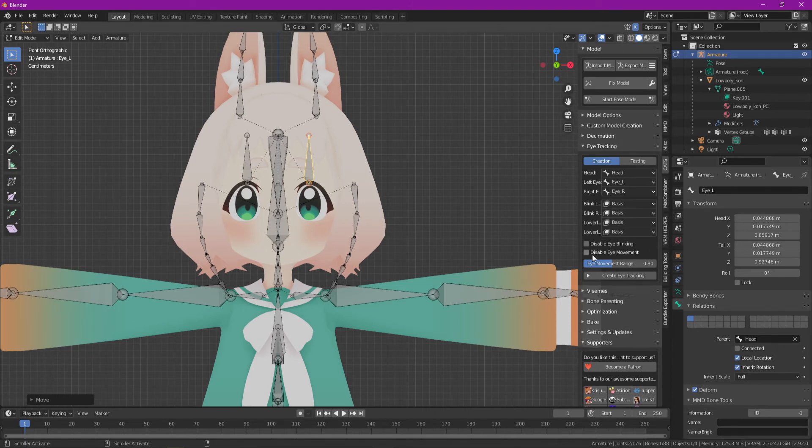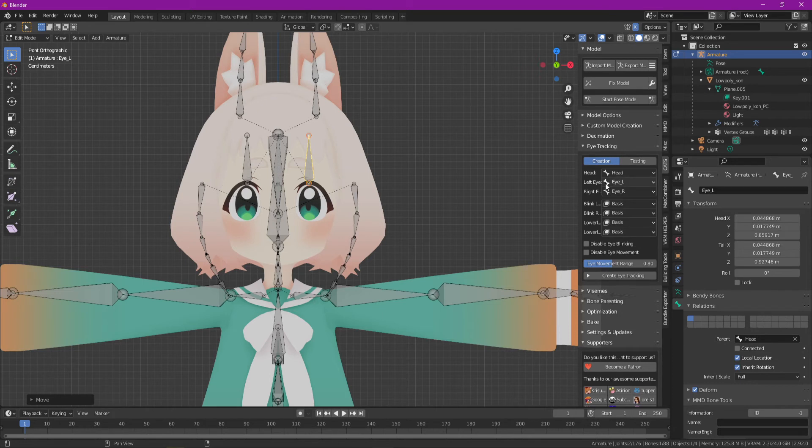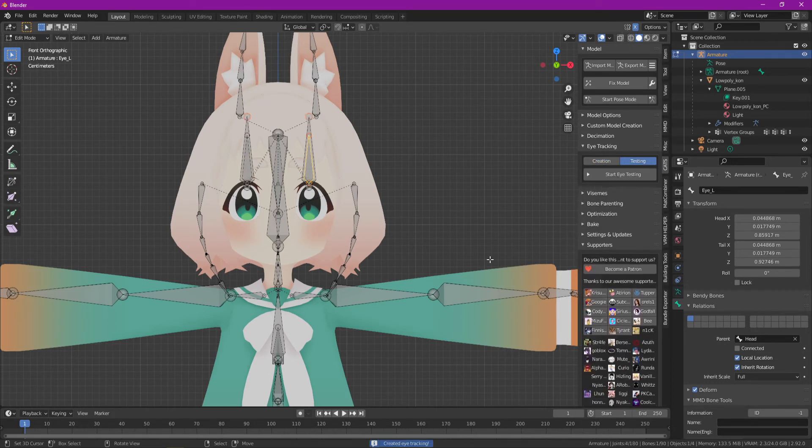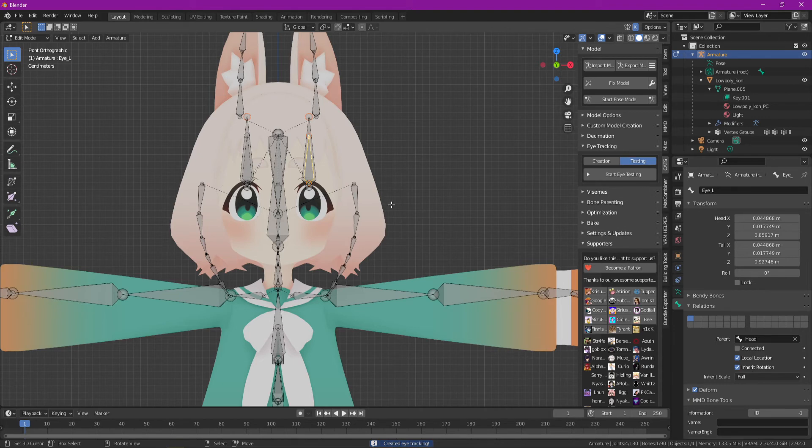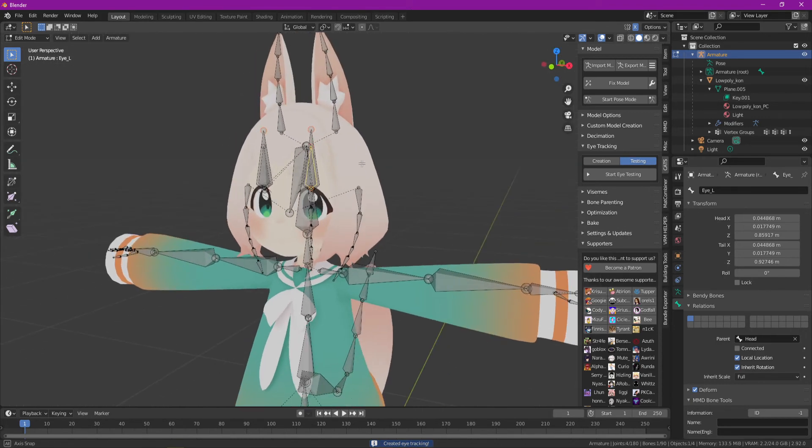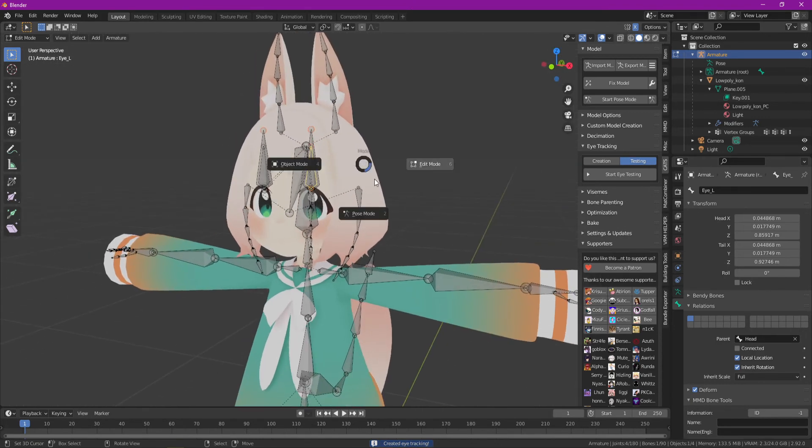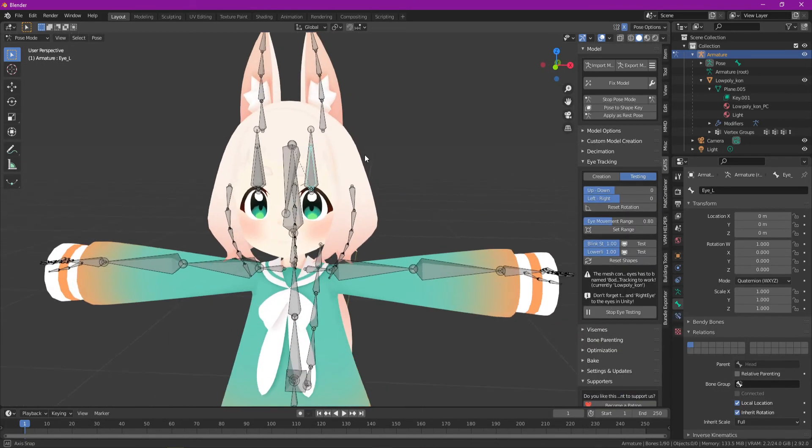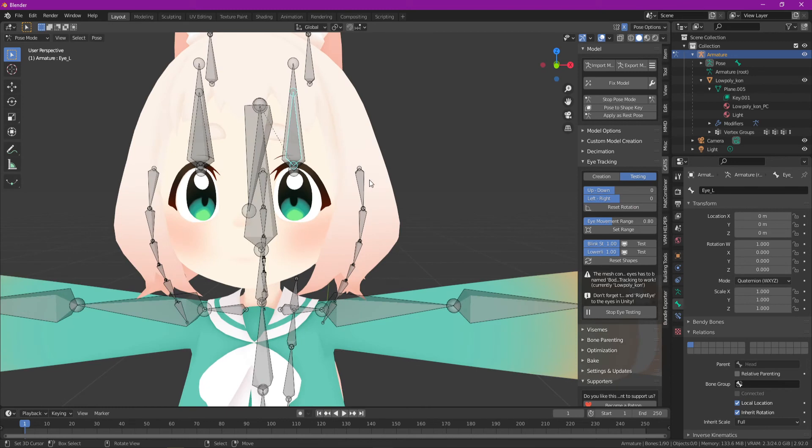But we obviously don't want to disable eye movement either, so we'll go ahead and do create eye tracking. It also recognizes eye left and eye right automatically, so this is pretty useful too. This is going to create another set of bones with the rotations a little bit more correct, let's go ahead into pose mode and take a look.